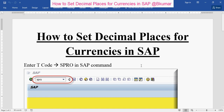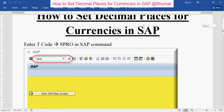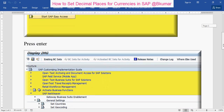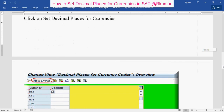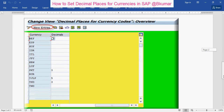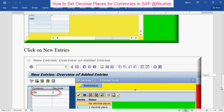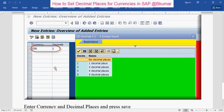To recap: enter transaction code SPRO in the SAP command box, then press enter. Go through this path: SAP Netweaver > General Settings > Currencies, and click on 'Set Decimal Places for Currencies'. Then click on New Entries, enter your currency, then select decimal places from the available list.